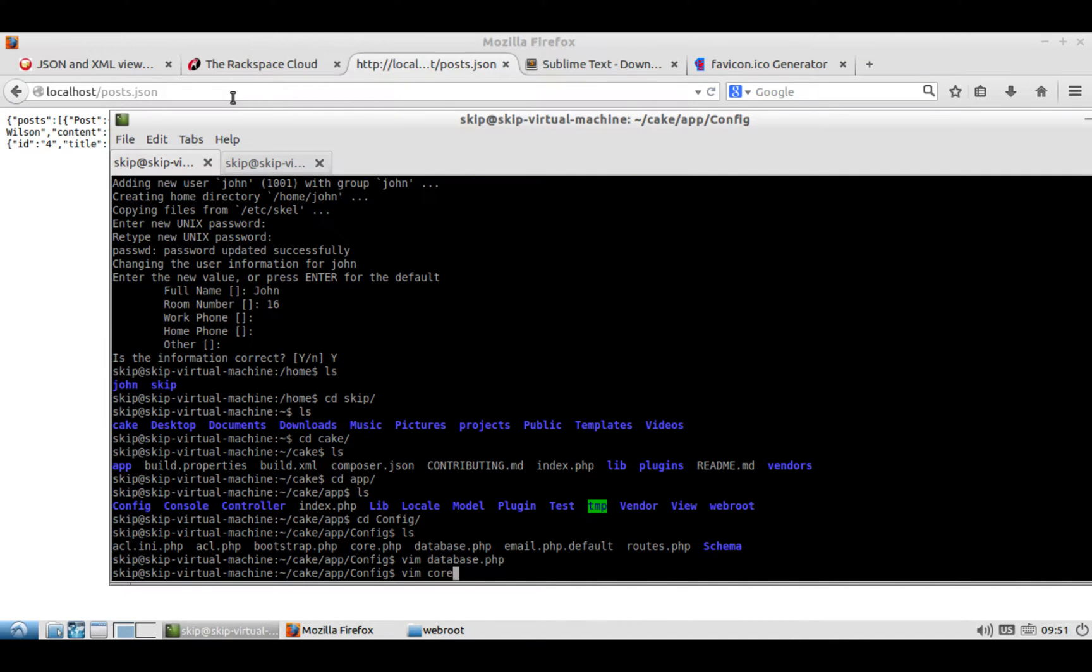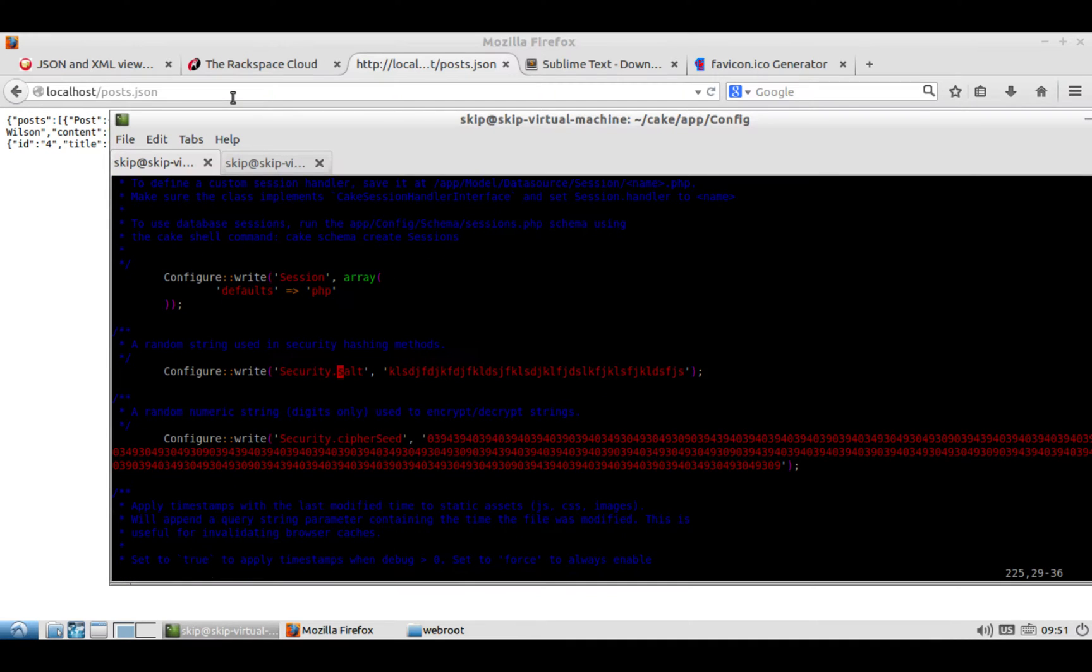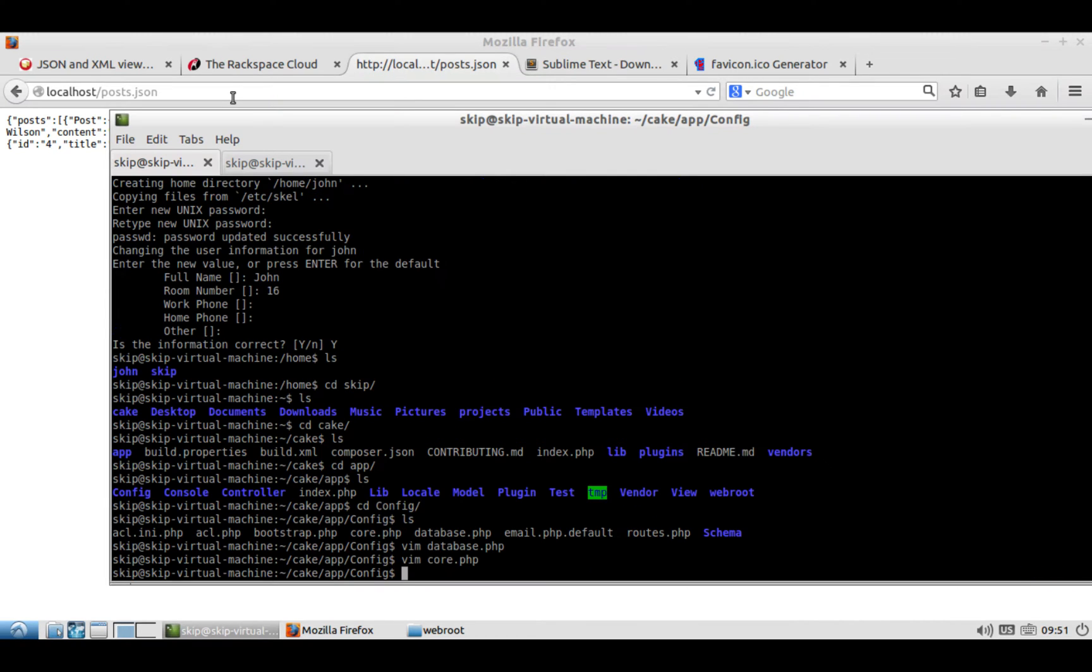If you want to, you can also vim into core, and there should be something called salt here. You can change the security salt, and you can change the cipher seed if you want. And once you do that, you should be good to go.